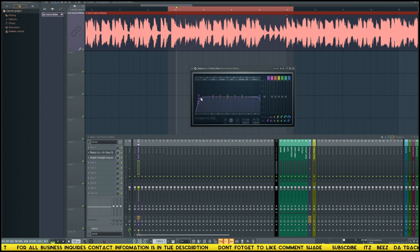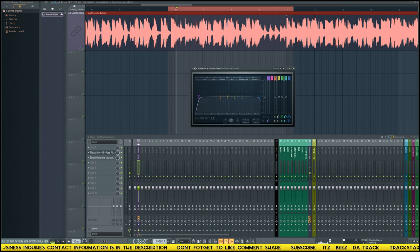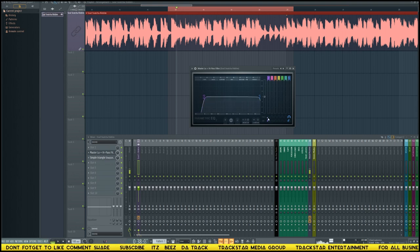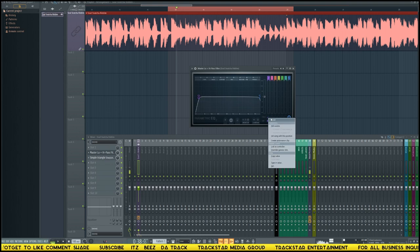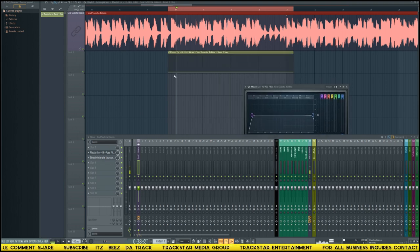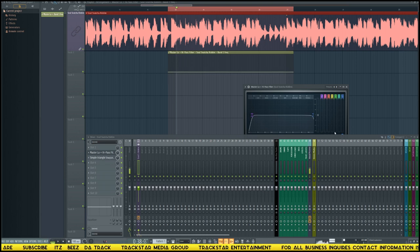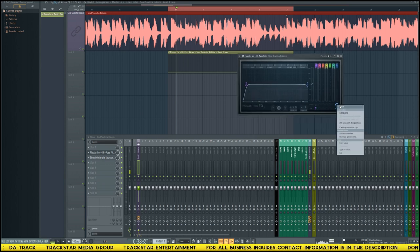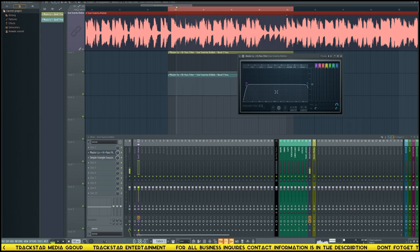The points I want in the EQ are points one and seven. Turn off the others for now since we won't be using them. For point one, I want to move the frequency, so I right-click on it and select 'create automation clip'. It creates an automation clip exactly the length of the highlighted region, which is exactly what you want. Then right-click on the other point and create another automation clip.